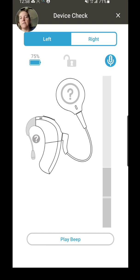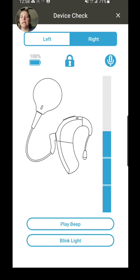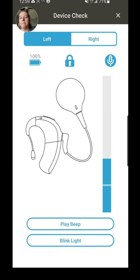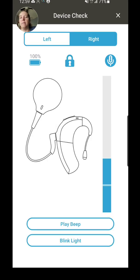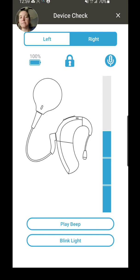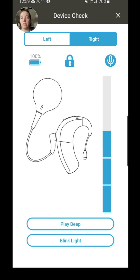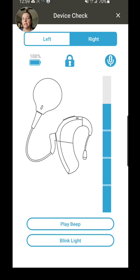And then here's the other really great aspect of this app: the Device Check. So it gives you the ability to check between left and right devices, and it will tell you whether or not it's locked or not. So you see your battery life, you also see the microphone indicator.